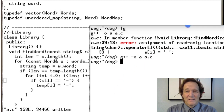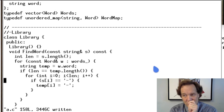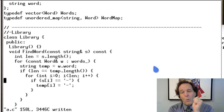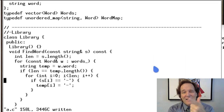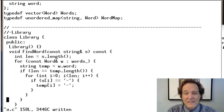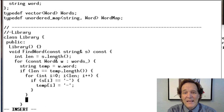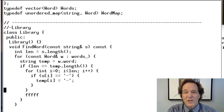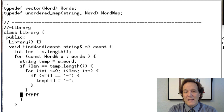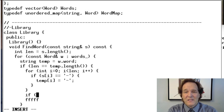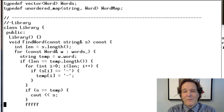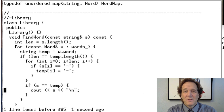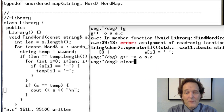Now we're close to finishing the slow version. After looping over all characters, we compare the modified temp to the original pattern s. If they're equal, we print a match. Let's check if that compiles and runs.